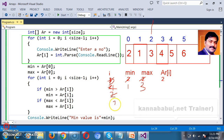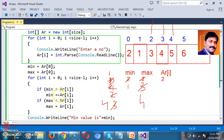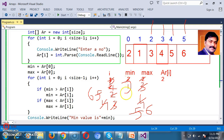Now i = 3. ar[3] is 4. Is min (1) greater than 4? False. Is max (3) less than 4? True — so max becomes 4. Now i = 4. ar[4] is 5. Is min (1) greater than 5? False. Is max (4) less than 5? True — so max becomes 5. Now i = 5. ar[5] is 6. Is min (1) greater than 6? False. Is max (5) less than 6? True — so max becomes 6. Now i = 6, which is not less than or equal to 5, so we come outside. The minimum number is 1 and the maximum number is 6.